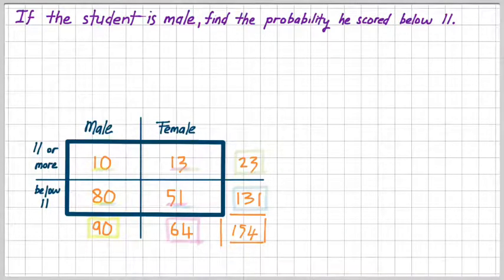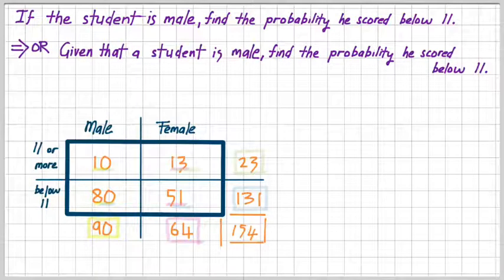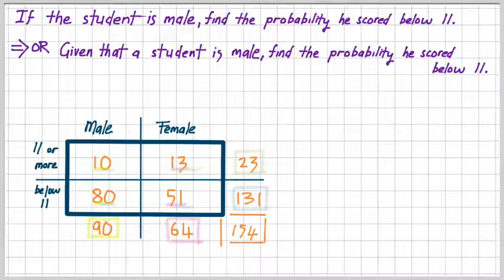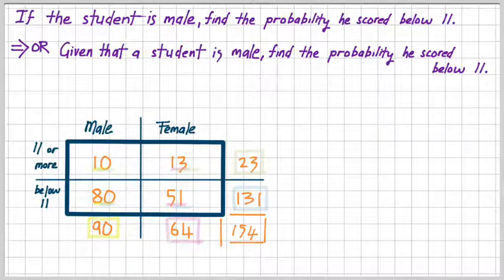Here's a question. If the student is male, find the probability he scored below 11. The word 'if' is important here. We can rewrite the sentence and say, given that a student is male, find the probability he scored below 11. The important word here is 'given'. These two sentences are asking for exactly the same thing, so you're going to get questions which are one or the other. We just have to be careful of our words.